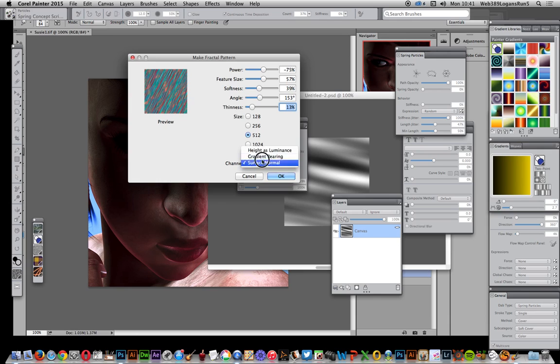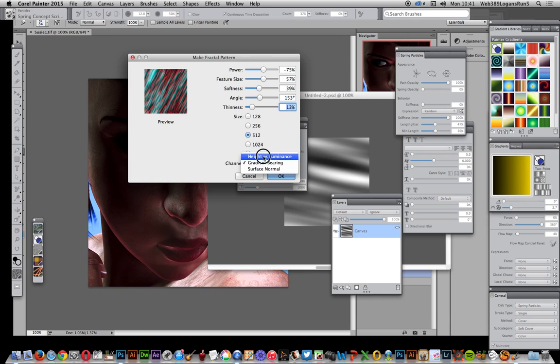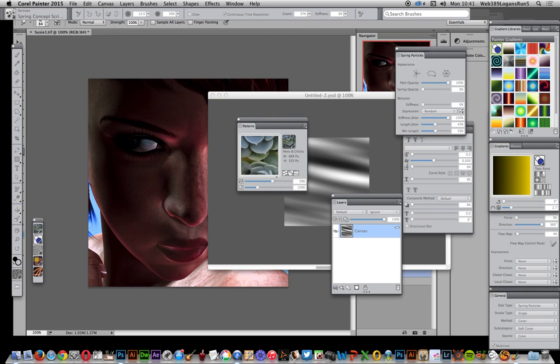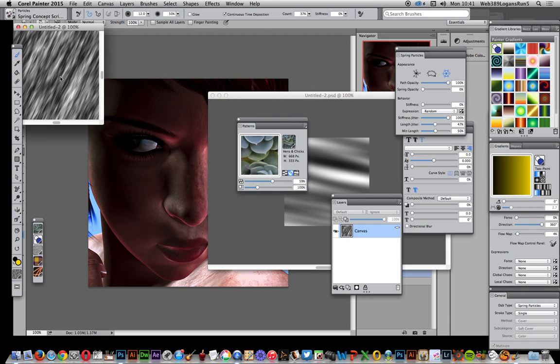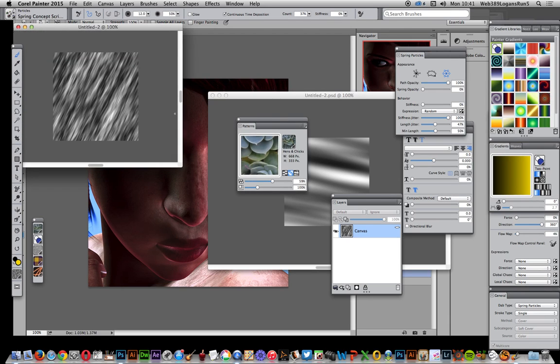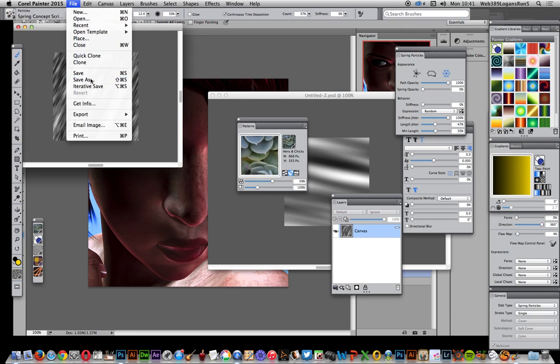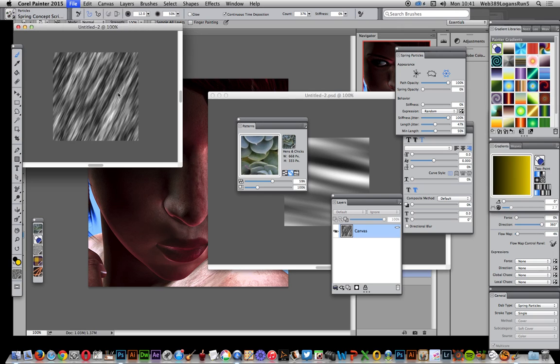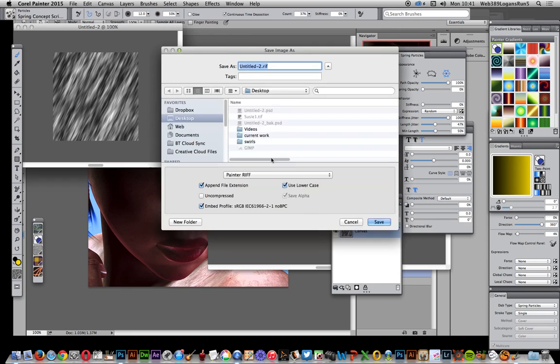There's surface normal, gradient, bearing, and height. I'm going for that one in grayscale. Click OK and it generates that. What I'm going to do now, because I want to use it in Photoshop, is save it as a PSD file.